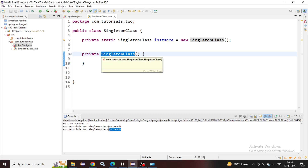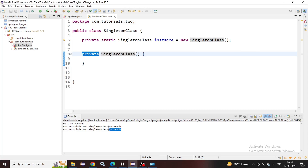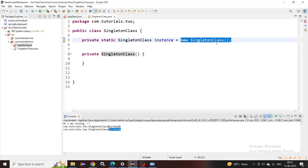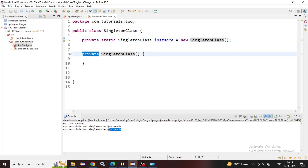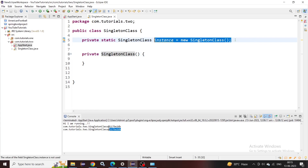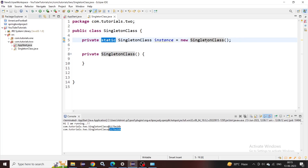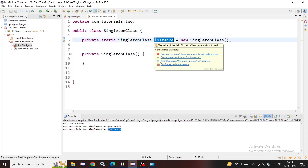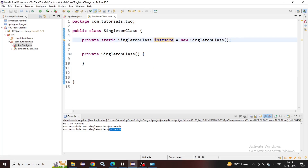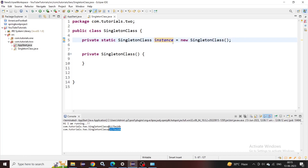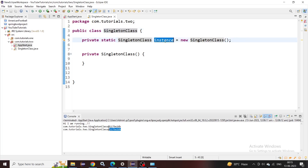Since we declared the default constructor as private, we are restricting object creation using the new keyword from outside. No one can call 'new SingletonClass()' to create an object outside this class — that can only be called inside the class, which is exactly what we're doing here. Since we've written this in a static block, the instance gets initialized with a new object when the class gets loaded, meaning the object is already ready from the start.